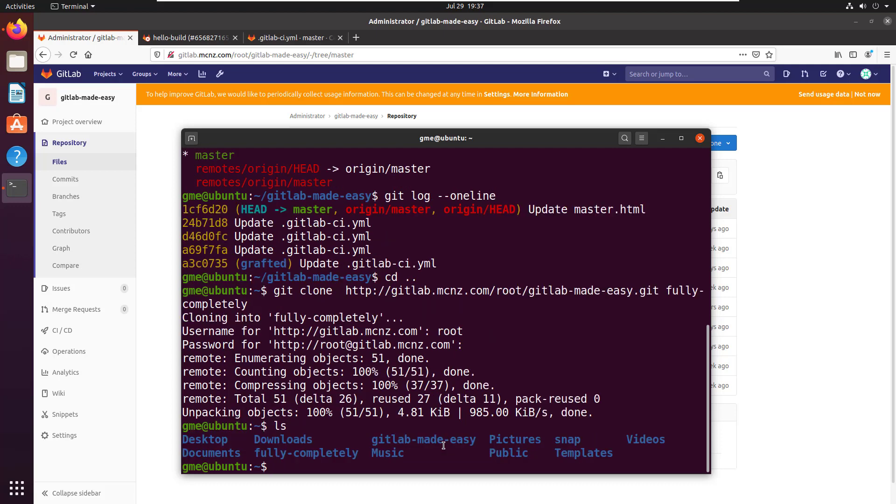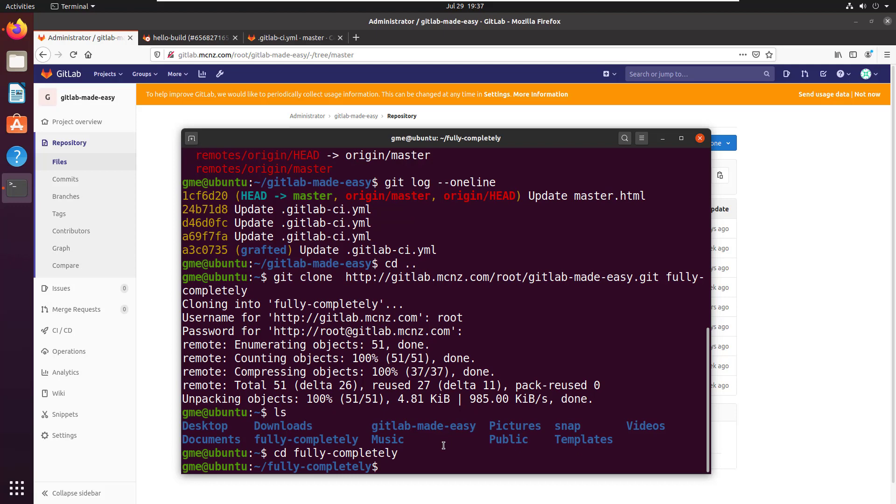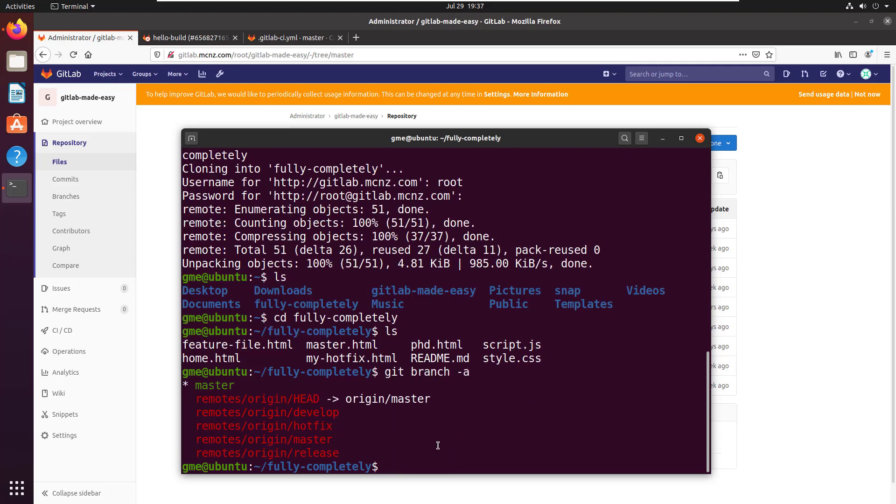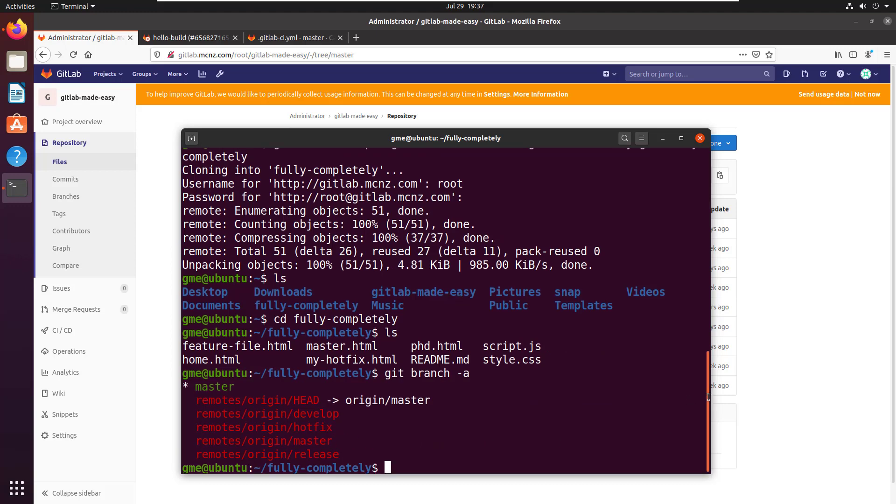So ls command, cd fully completely. So now I'm in the fully completely branch.